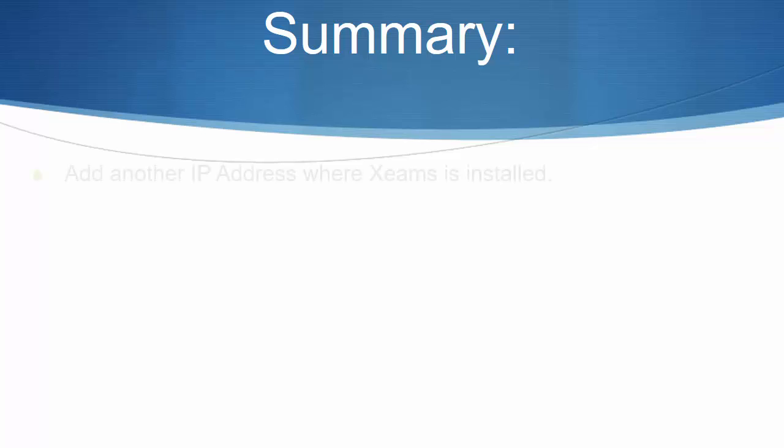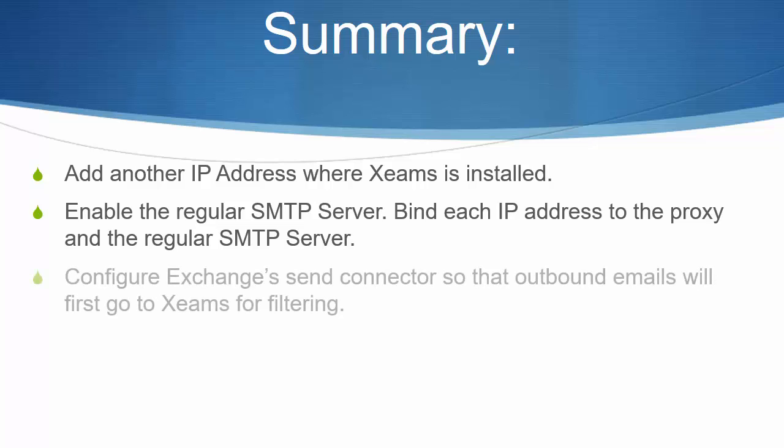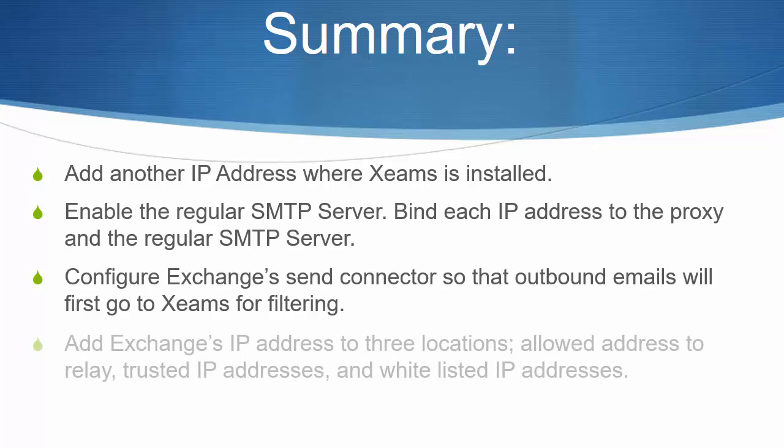First, I added another IP address on the machine where I have installed ZIMS. Next, I enabled the regular SMTP server and bound each IP address to each server. Then, I created a new send connector for my exchange server which will forward all outbound emails to ZIMS. I added exchange's IP address to three locations in ZIMS.